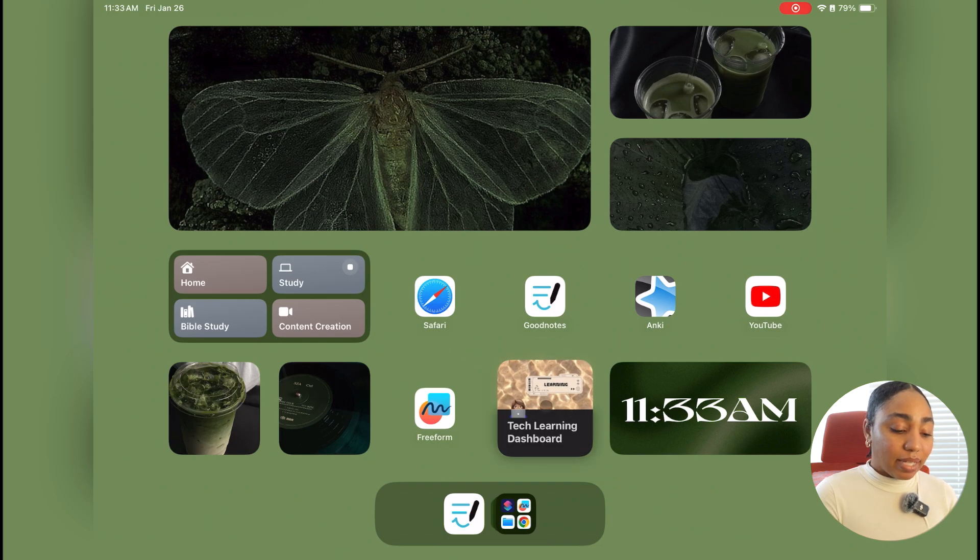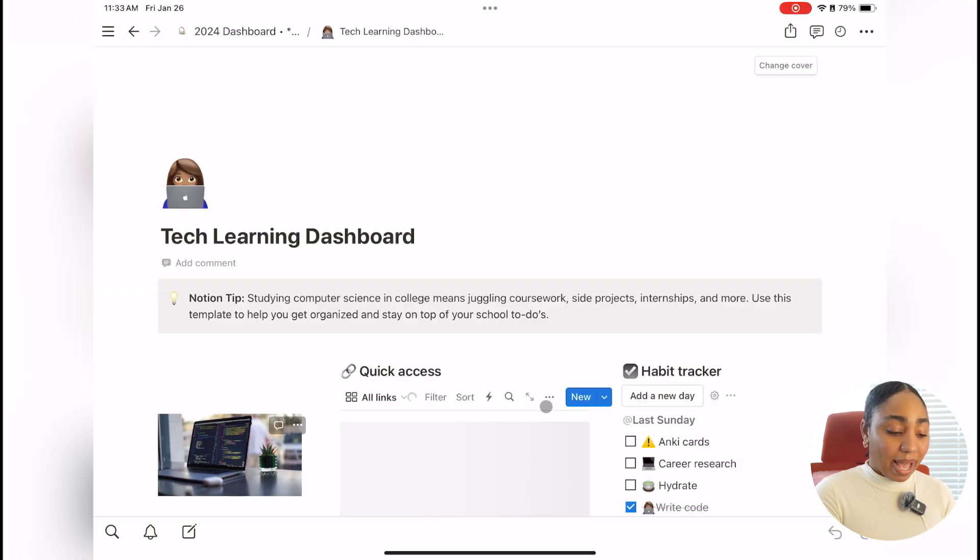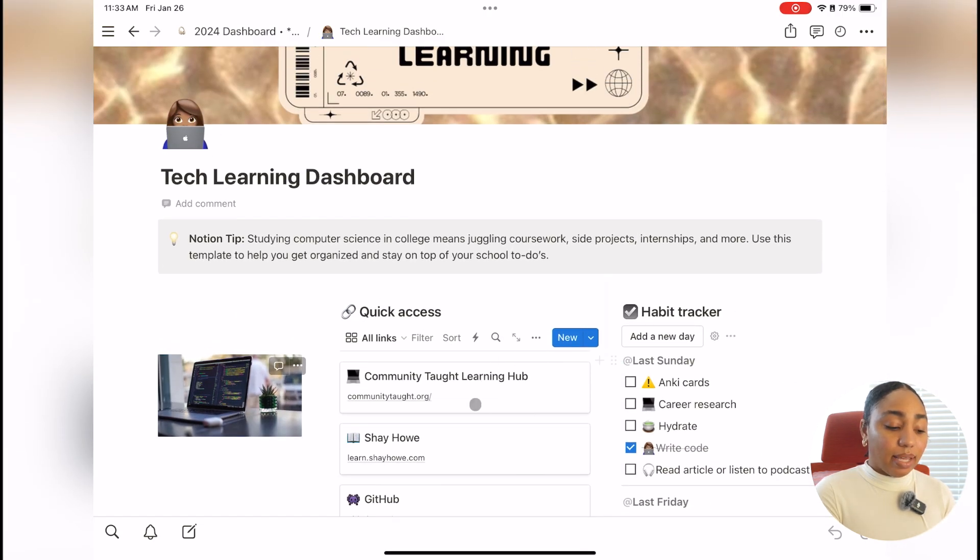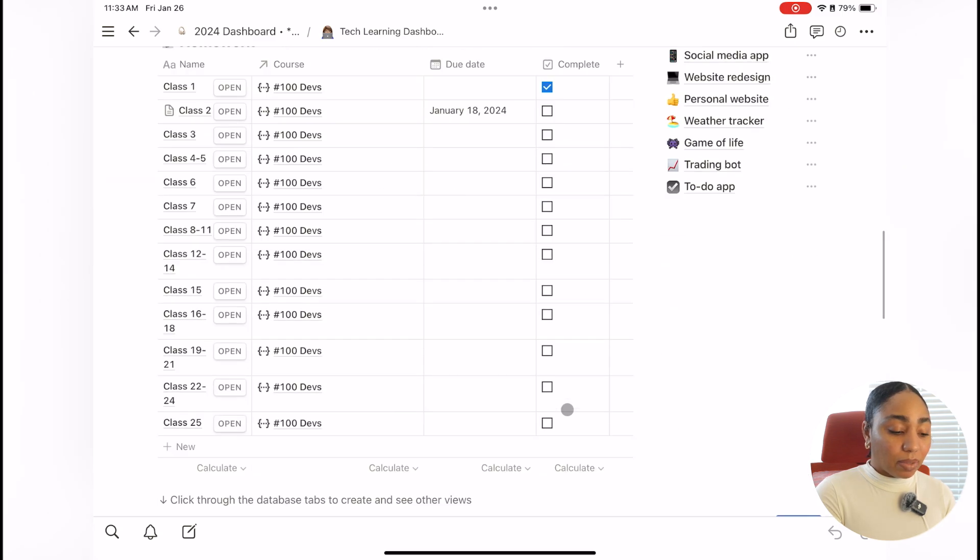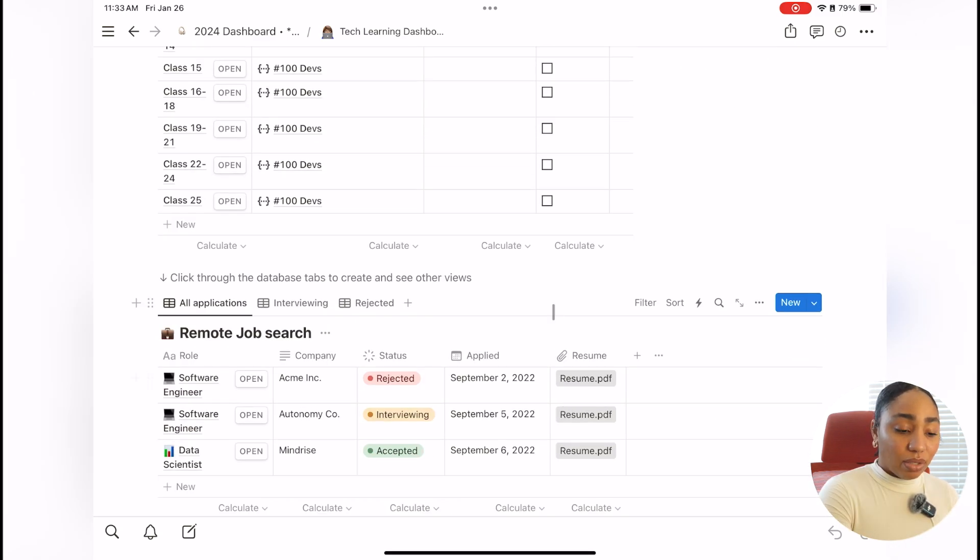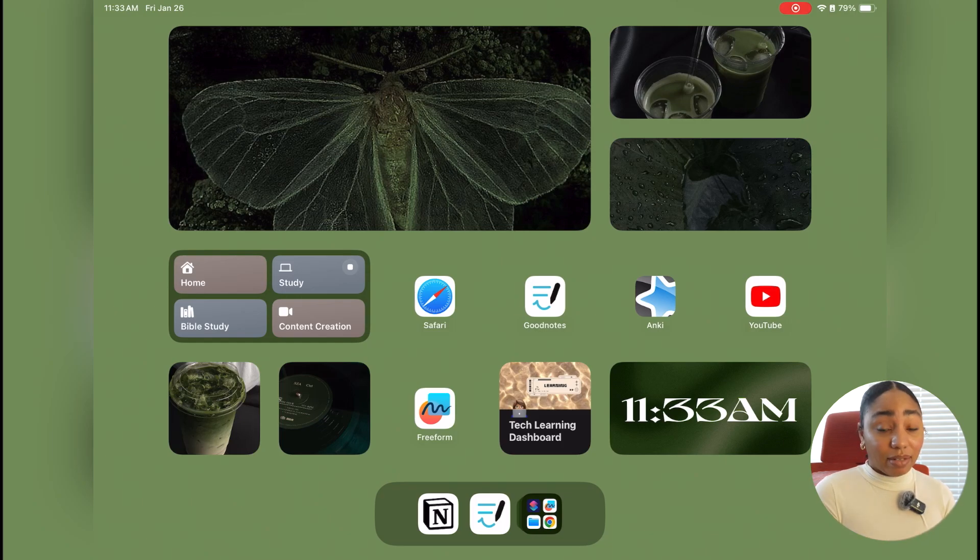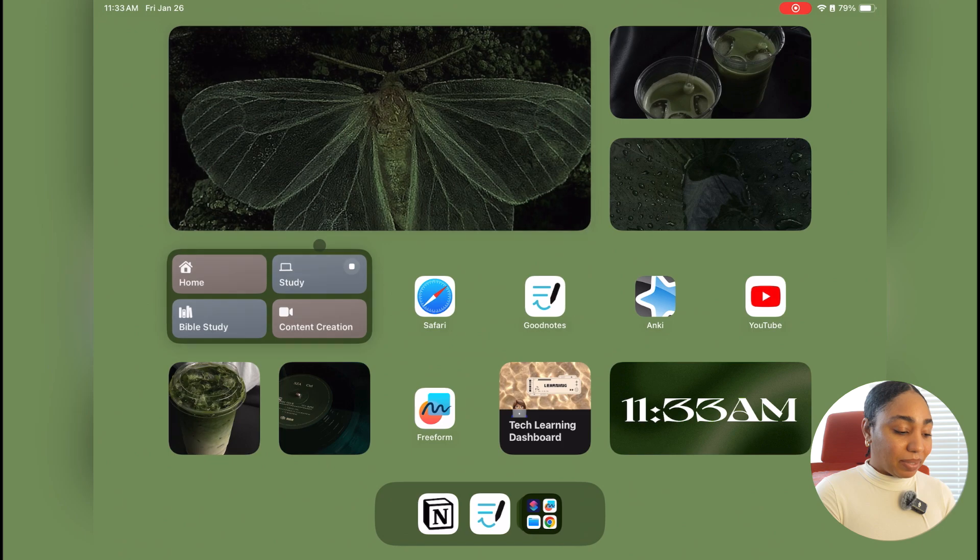And then I have my tech learning dashboard, which is basically where I host all of my habits, any quick links to any courses that I'm taking, anything that I need reference to quickly, any resources that I've come across. I showed you guys this in my Notion video as well. So if you want to see a full breakdown of that, again, watch that video. And that's pretty much it for my study template.